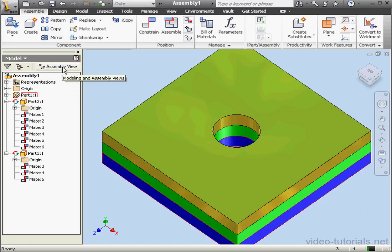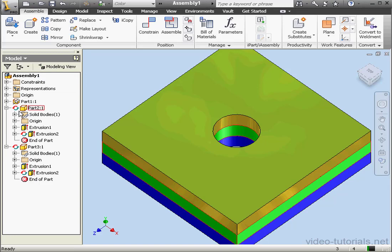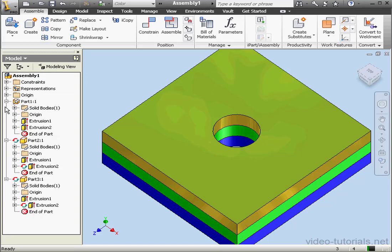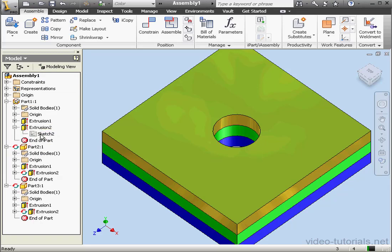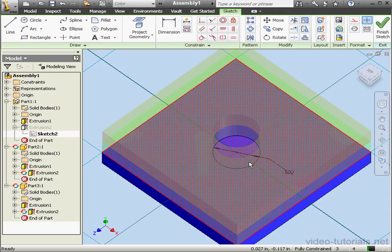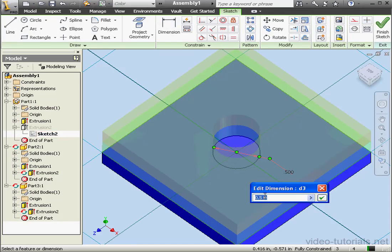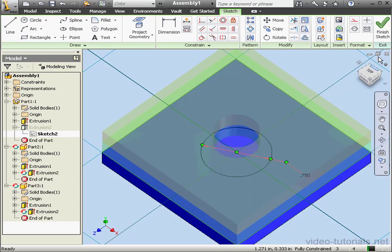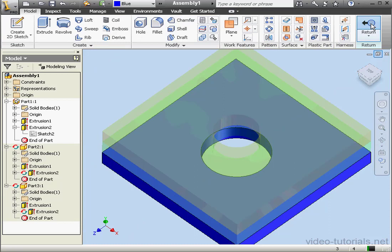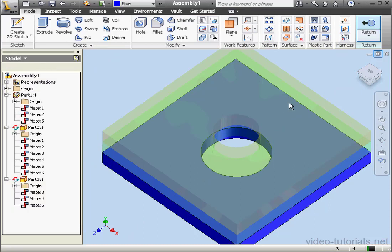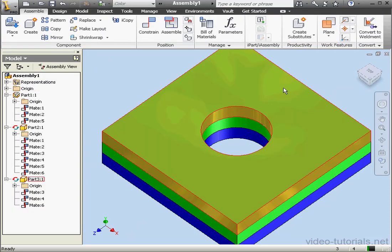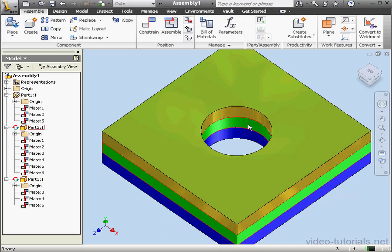Now we're ready to change the diameter of the hole on the blue part. Let's expand Part 1, expand Extrusion 2, and double-click on Sketch 2 to activate it. Double-click on the dimension to modify it. Let's change it to three-quarters of an inch — OK. Finish the sketch and return to the assembly. As you can see, the diameter of the holes in both of our other parts updated automatically.